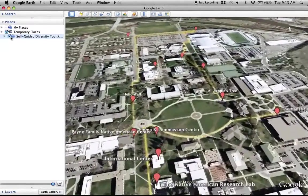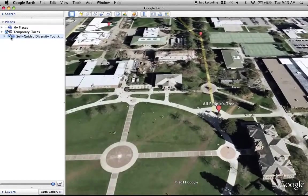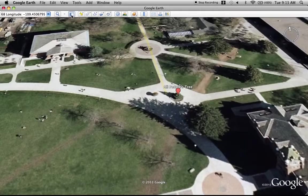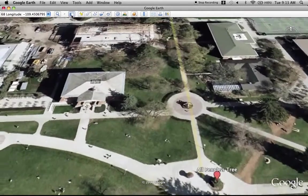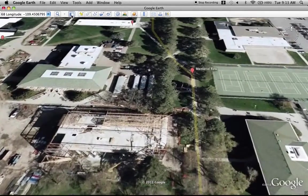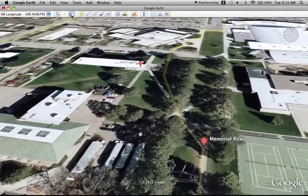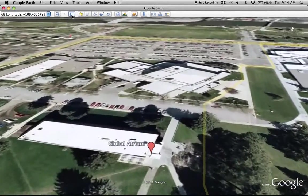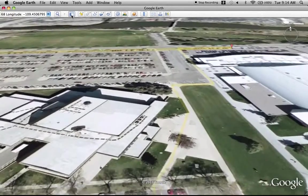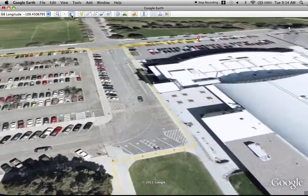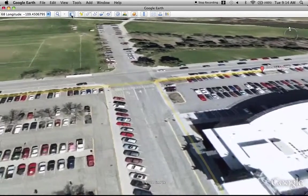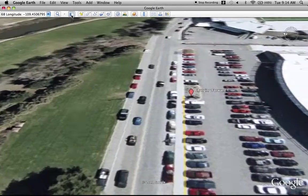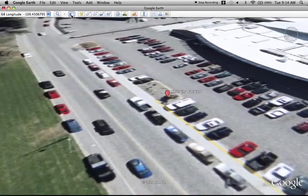We'll do a quick fly-through of each of the points on the tour, beginning with the All People's Tree, continuing north to Memorial Row and the Global Atrium in the Education Center, flying by the Athletic Complex to the north end of campus with the Charging Forward statue.